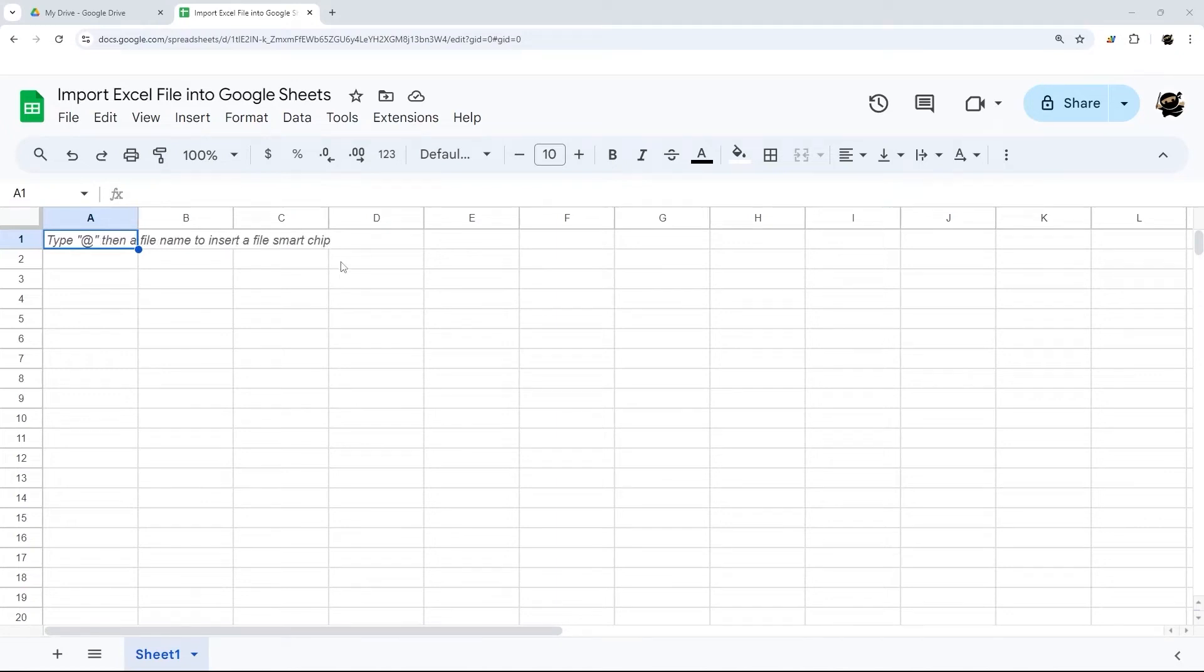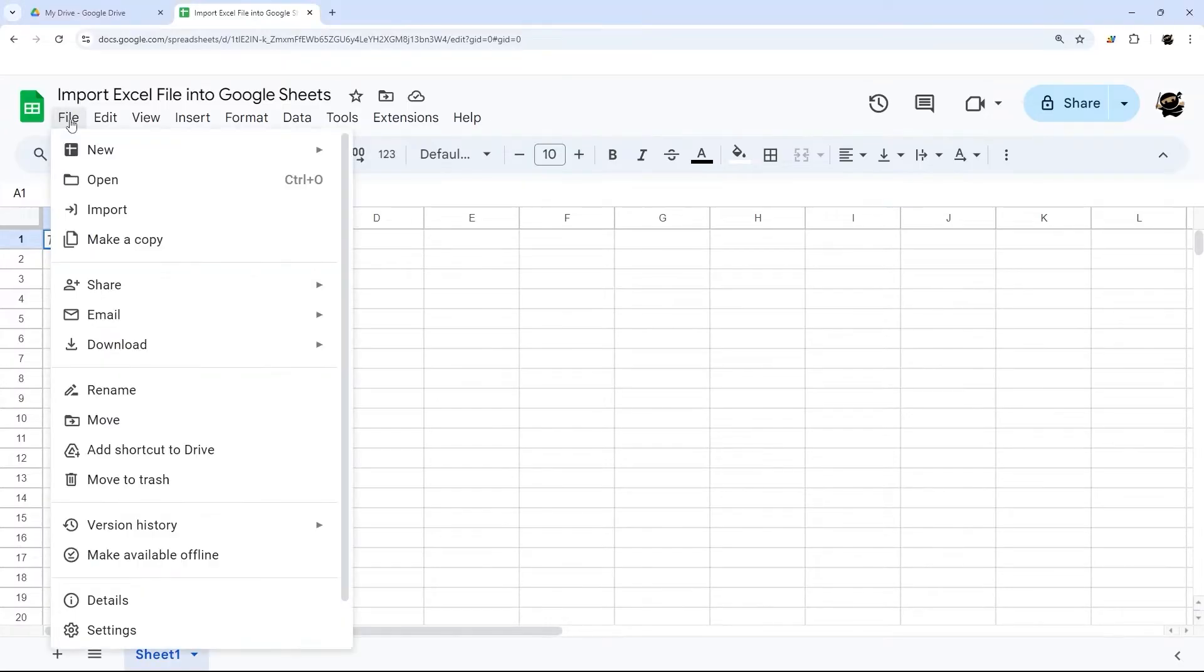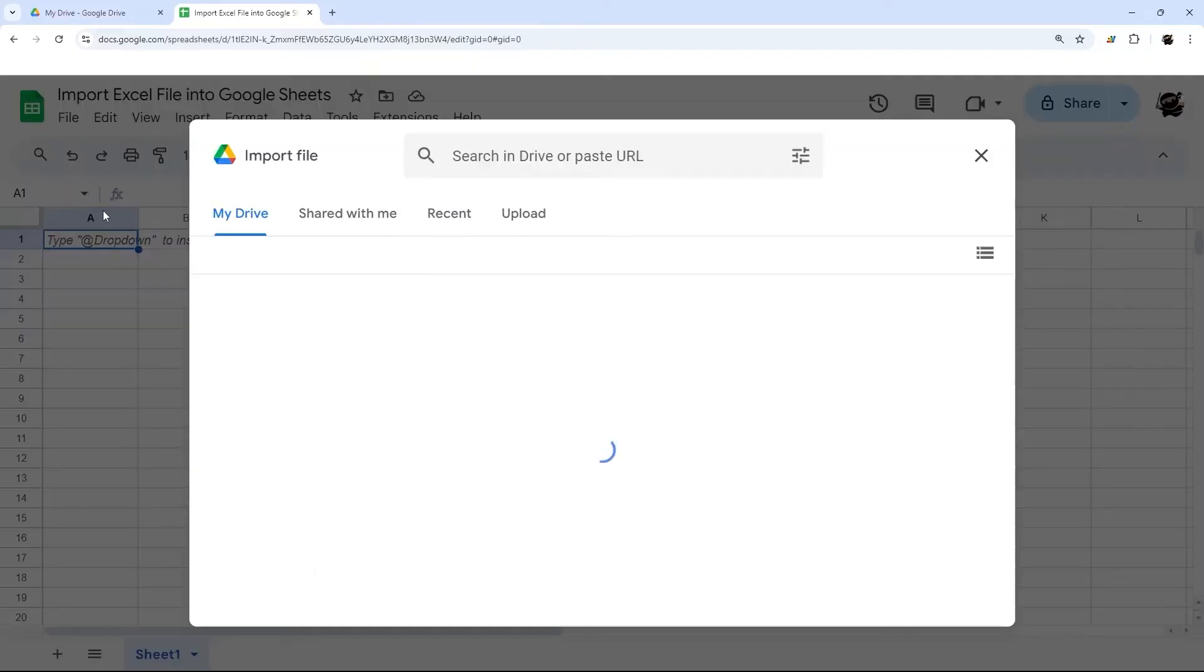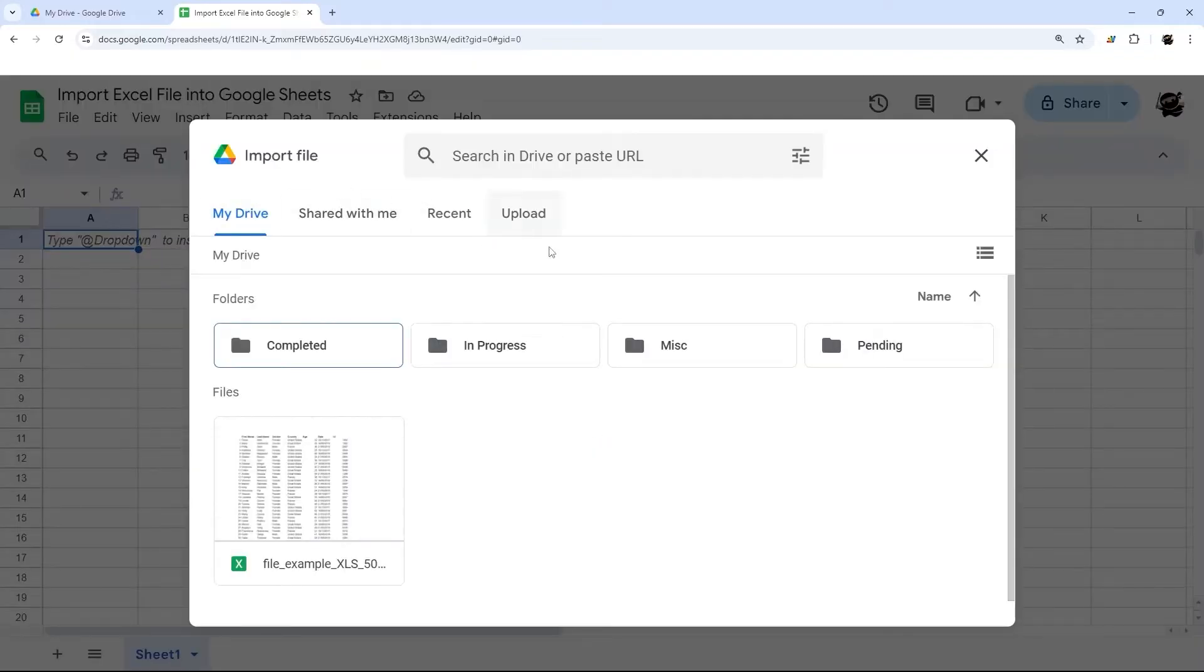Do you ever need to import Excel files into Google Sheets but don't want to rely on copy and paste? If so, use the built-in import function under File and then Import, and then you can import a file.